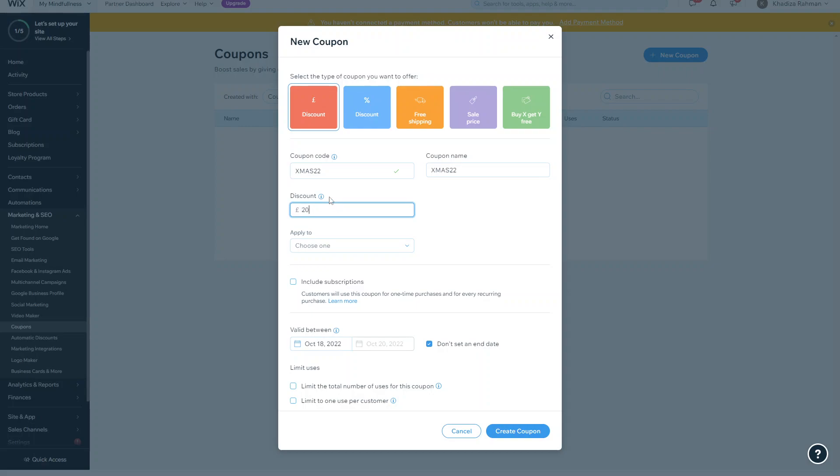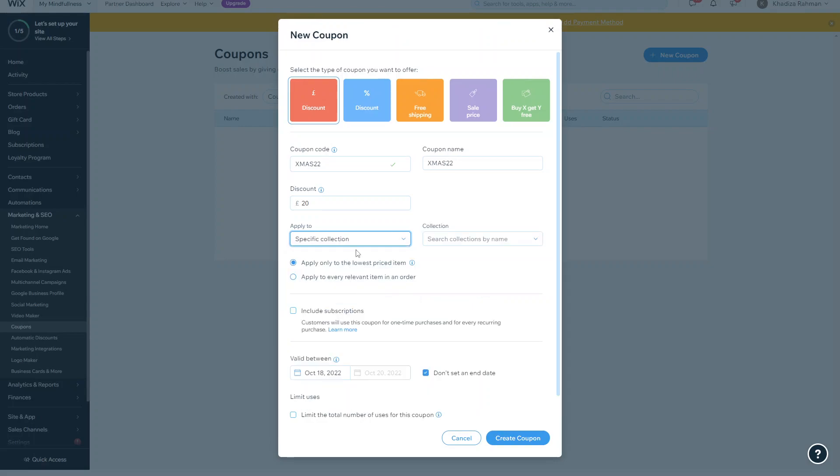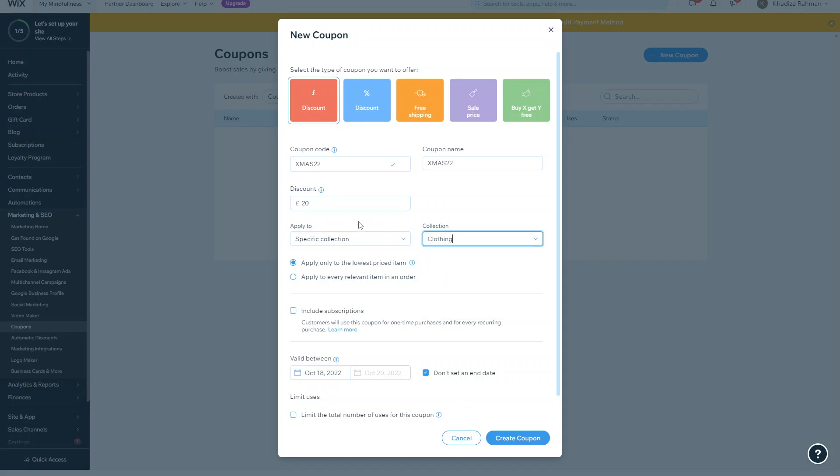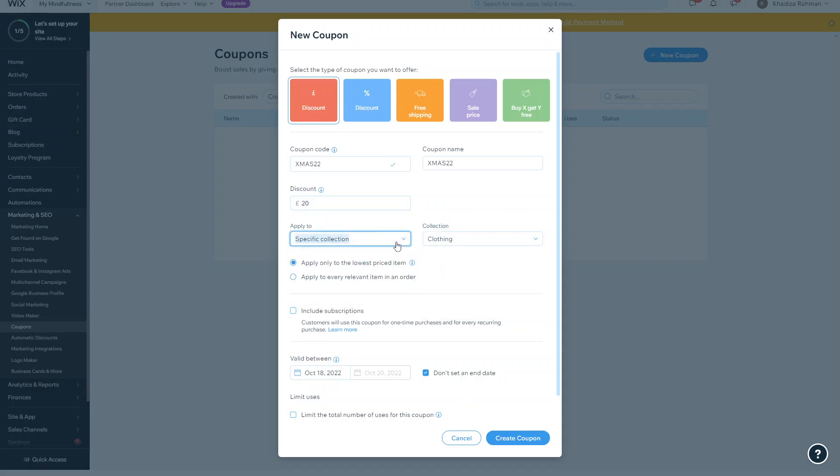So for example, if you enter 20, this is the amount that's going to be applied. When you select Apply To, you can select either a specific collection, so if it's a coupon to be used for a specific collection in your shop, then you can set it to that - for example, this coupon can be used for clothing.